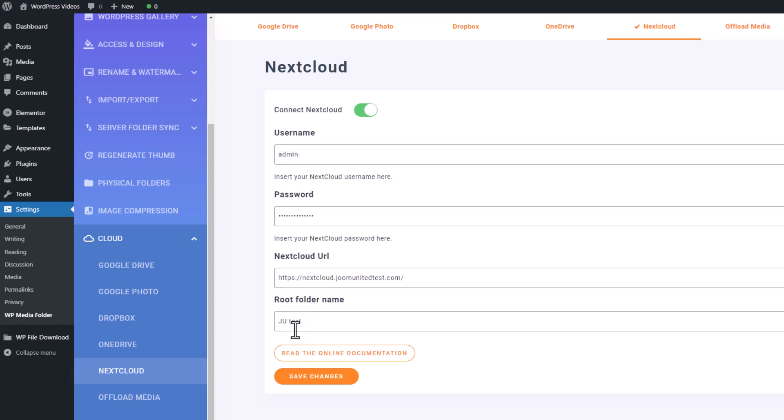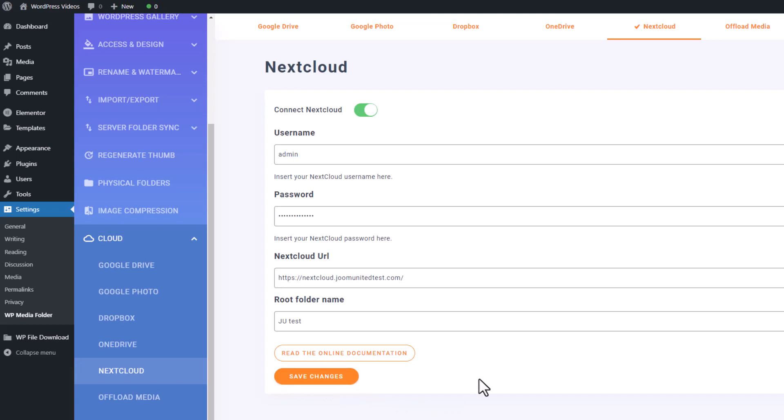The last field is for the root folder name. Enter a name of your choice for the synchronized folder, allowing you to access it and share files on WordPress. You can find further information about Nextcloud and connection instructions in the online documentation. Once you've completed filling in all the required information as I have demonstrated here, click on Save Changes and proceed to the next step.